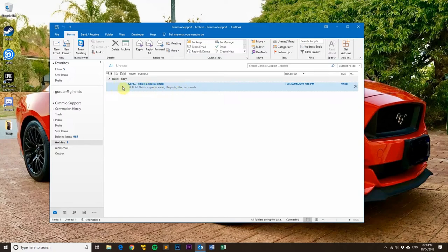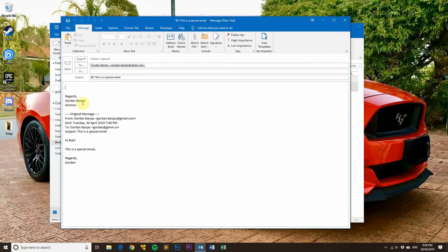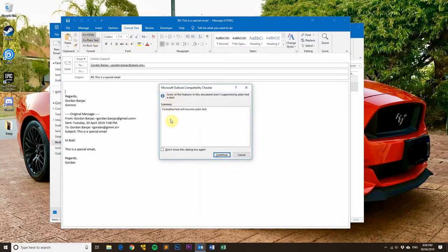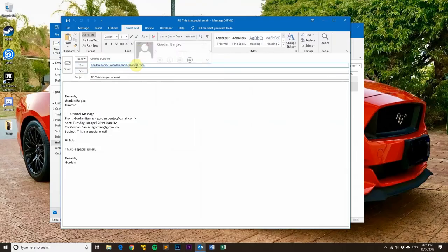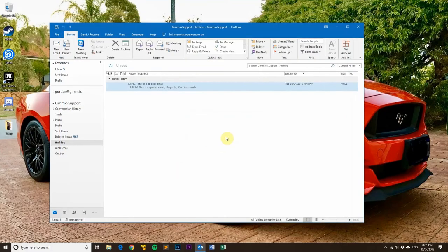Let's say you've just received this email in plain text format but you want to reply using your HTML signature with images. Once you click Reply, another window opens up. To change the text format, go to the Format Text tab at the top and click HTML. You'll see all the editing options open up. If you go back to plain text, it will warn you that formatted text will become plain text. That's how you convert incoming plain text emails to HTML format.